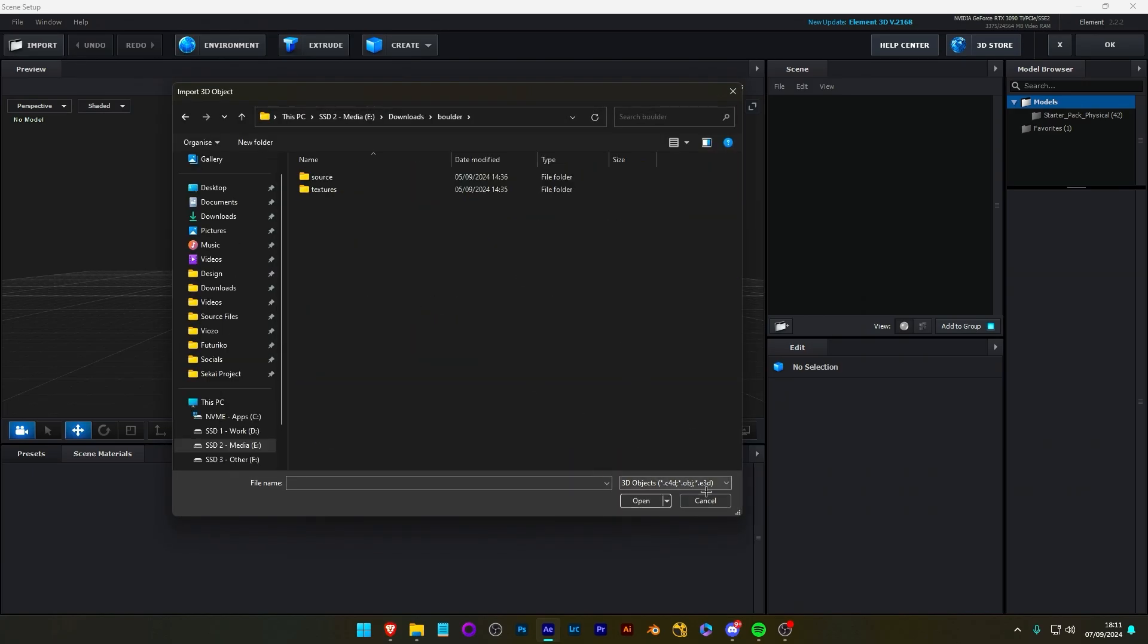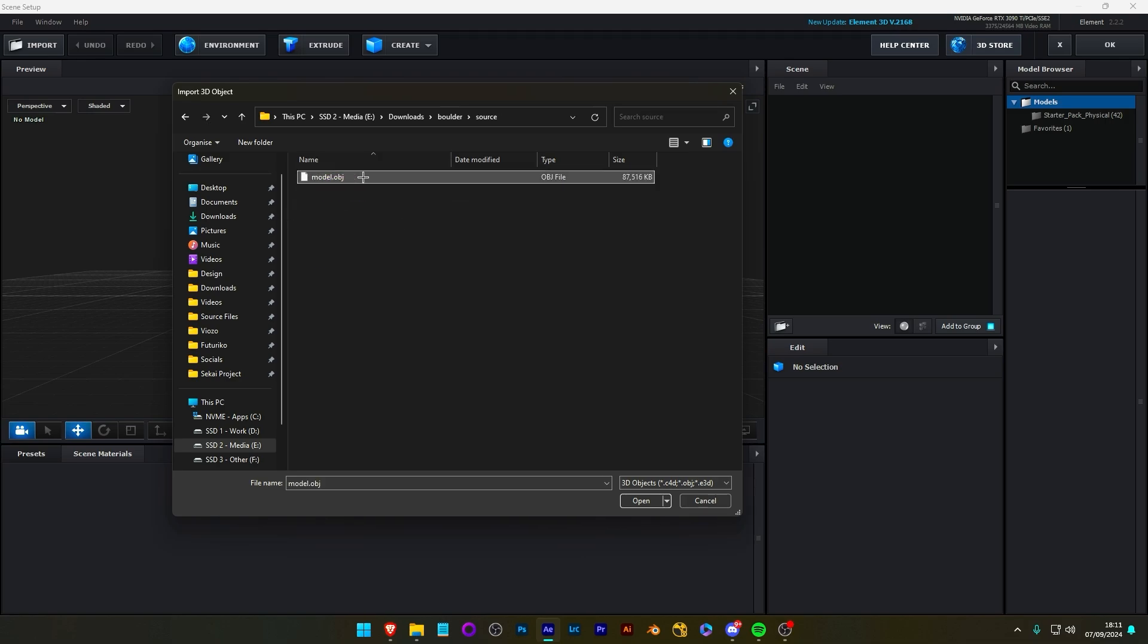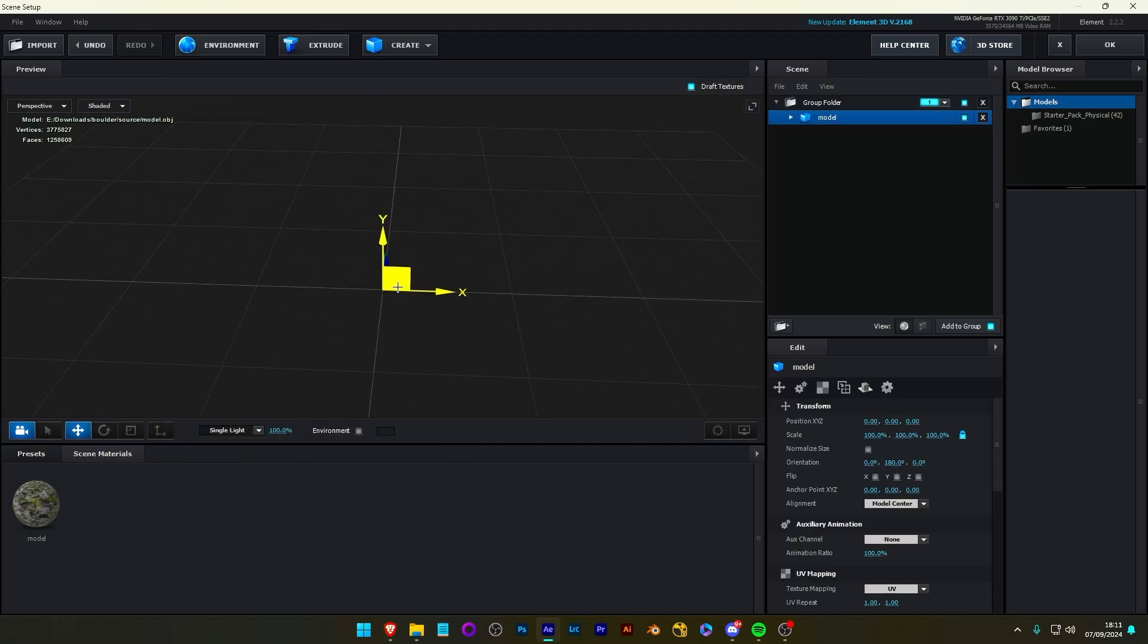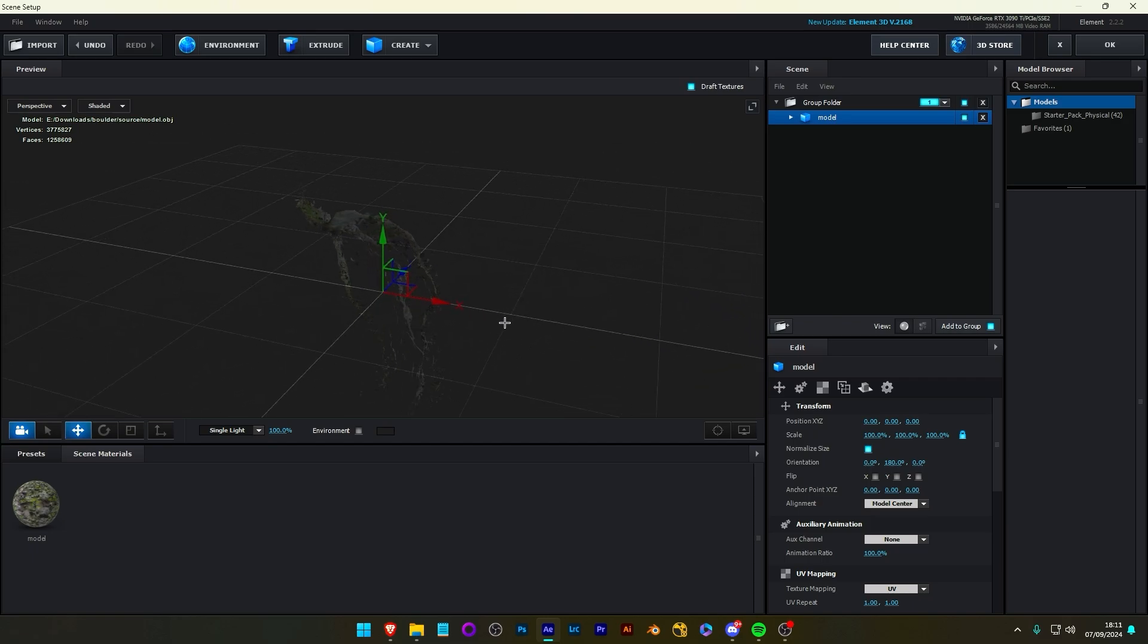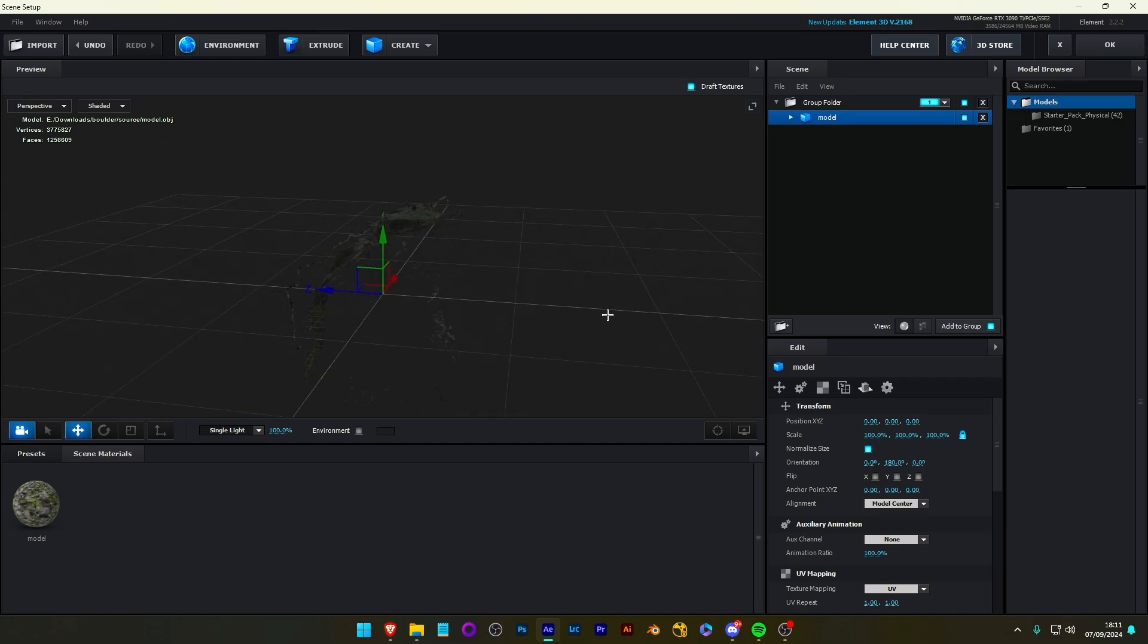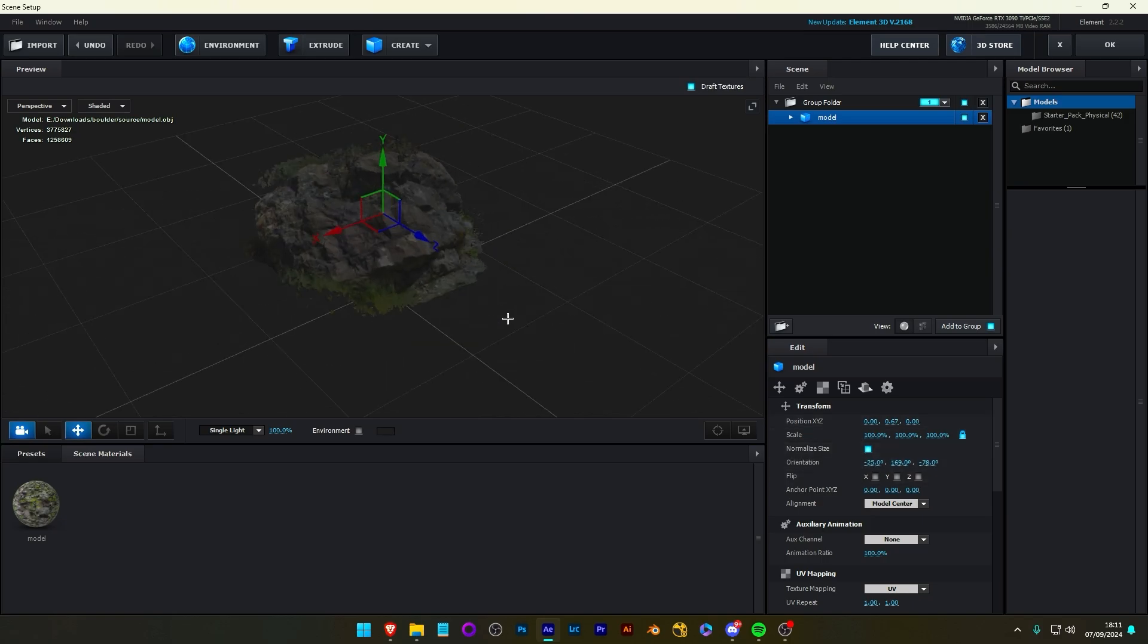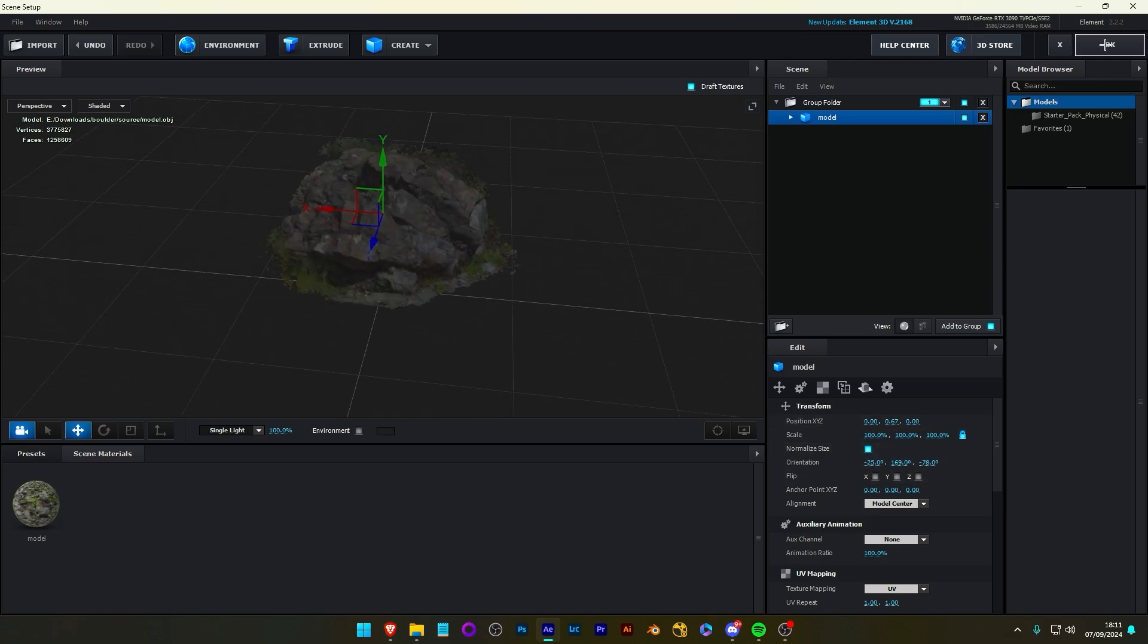Now, Element 3D only supports OBJ. Mostly, that's the most popular one. It should come with something like this. It should come with a texture folder and a source folder. The source folder should have an OBJ. So, just open it up. Once it's imported, it might be the wrong scale. So, just press Normalize Size. And then, there you go. This particular model is only textured on one side. Pretty much here. And you can do whatever you want with it. Scale, rotation, whatever you like. For example, I'll do this for now. Press OK.